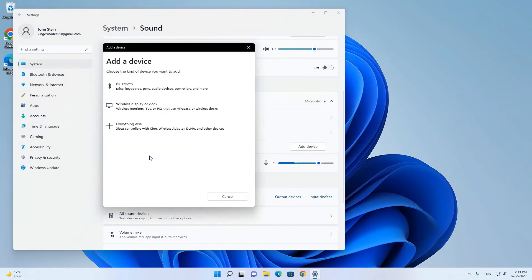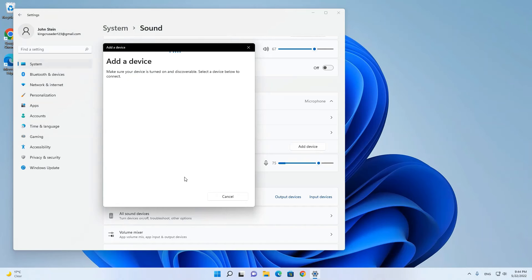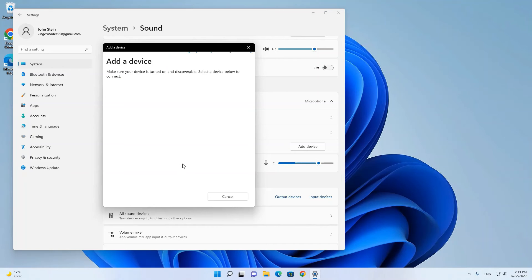When I click it, this will start searching for new input device. But since all my input devices are already connected, I will cancel this.